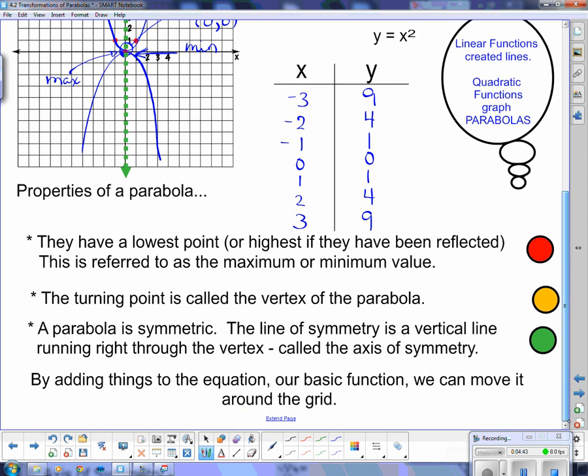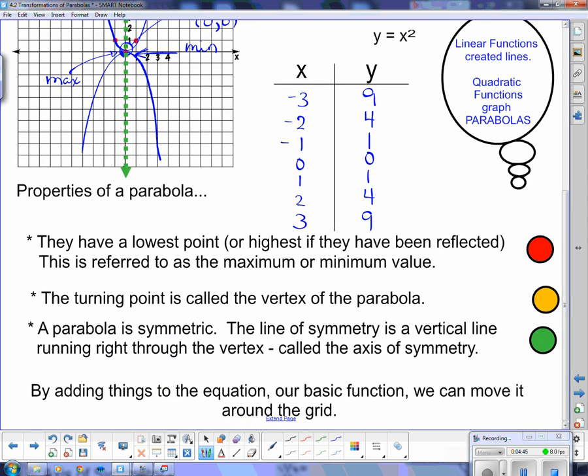By adding things to the equation of our basic function, we can move it around the grid. I'm going to show you how that happens using some graphing software on the internet so you can actually give it a try in just a second.